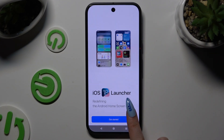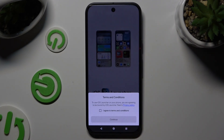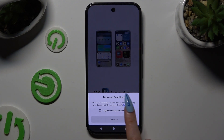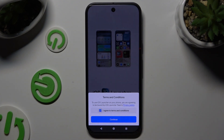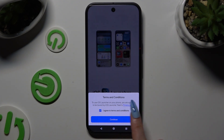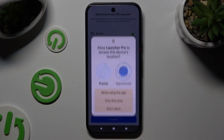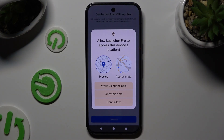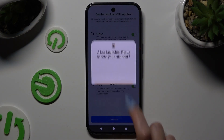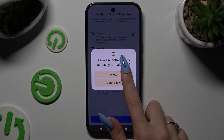Hit Get Started, select I Agree to Terms and Conditions, and choose Continue twice. Then hit While Using the App and Allow.